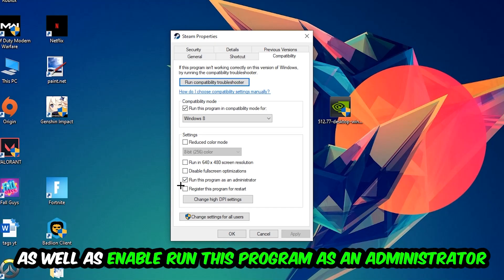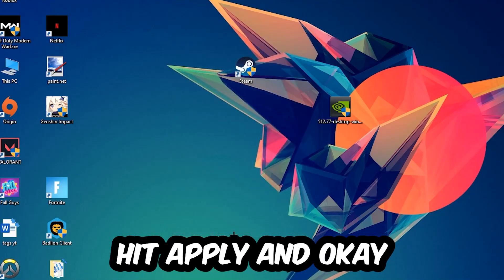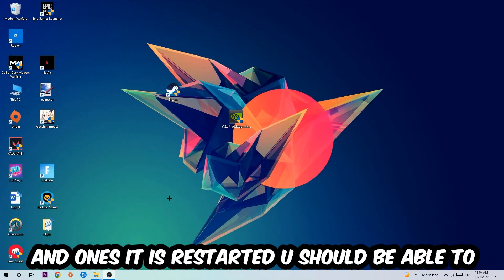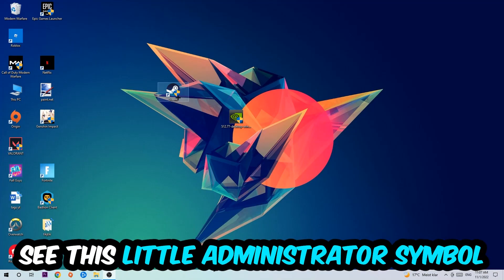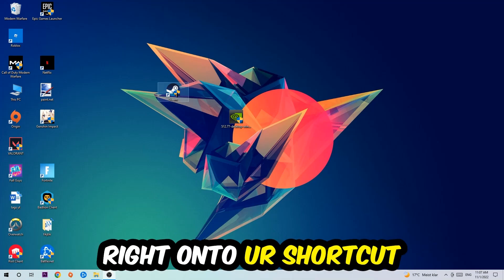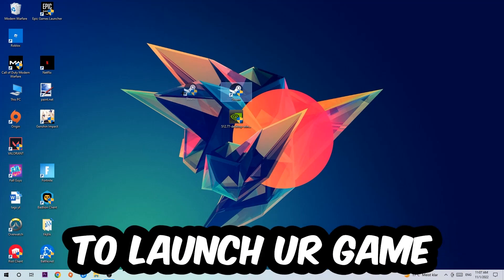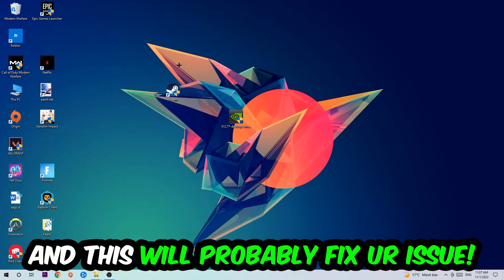Hit Apply and OK. I would personally recommend restarting your PC afterwards. Once it's restarted, you should see this little administrator symbol on your shortcut. Next, launch the game through the launcher, and this will probably fix your issue.